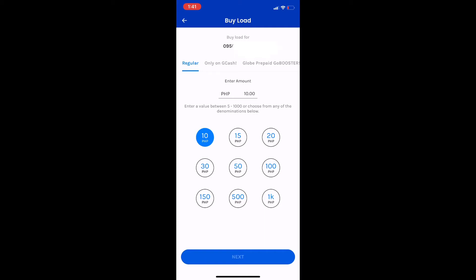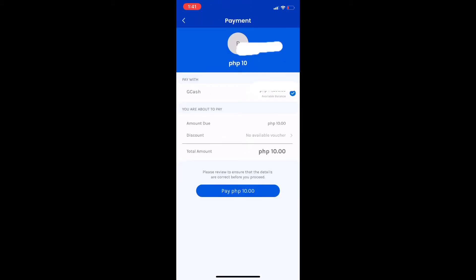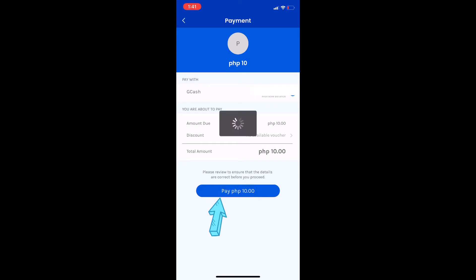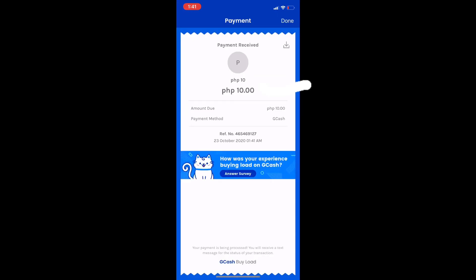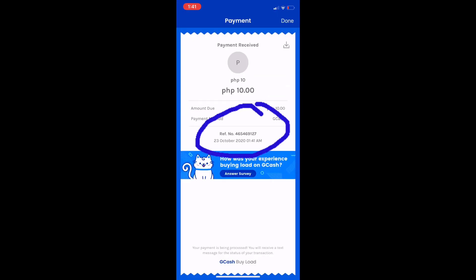Then click Next. Then click Pay. Then it's done — you got your load.